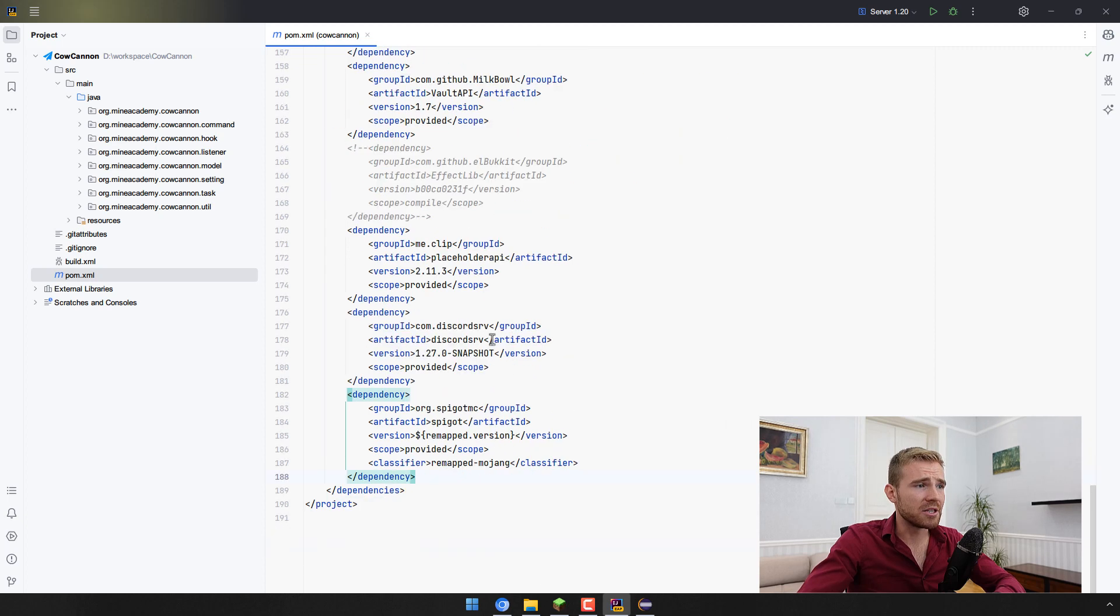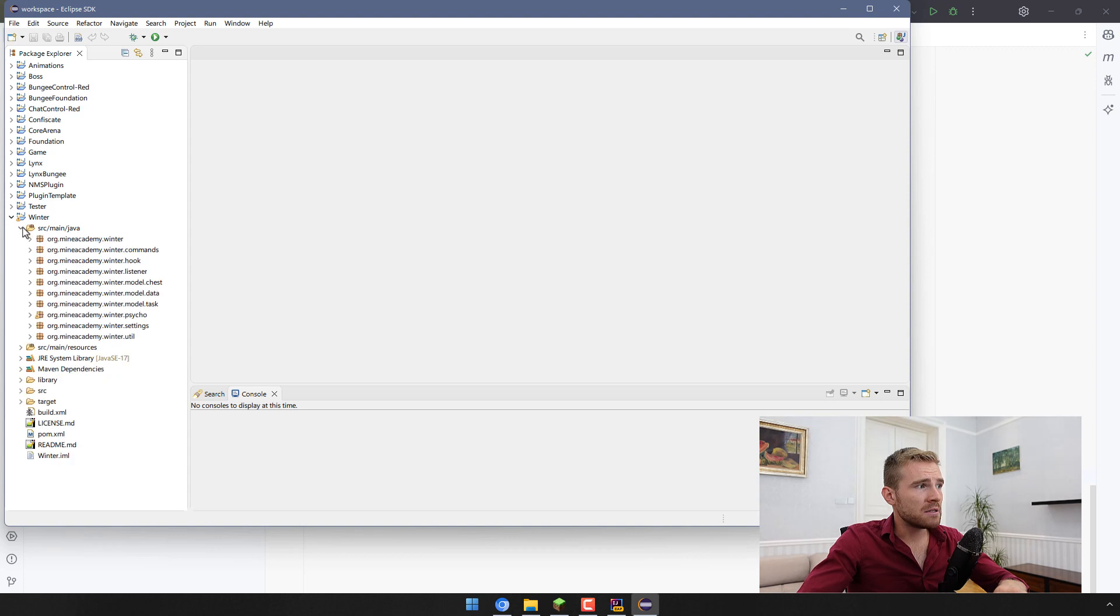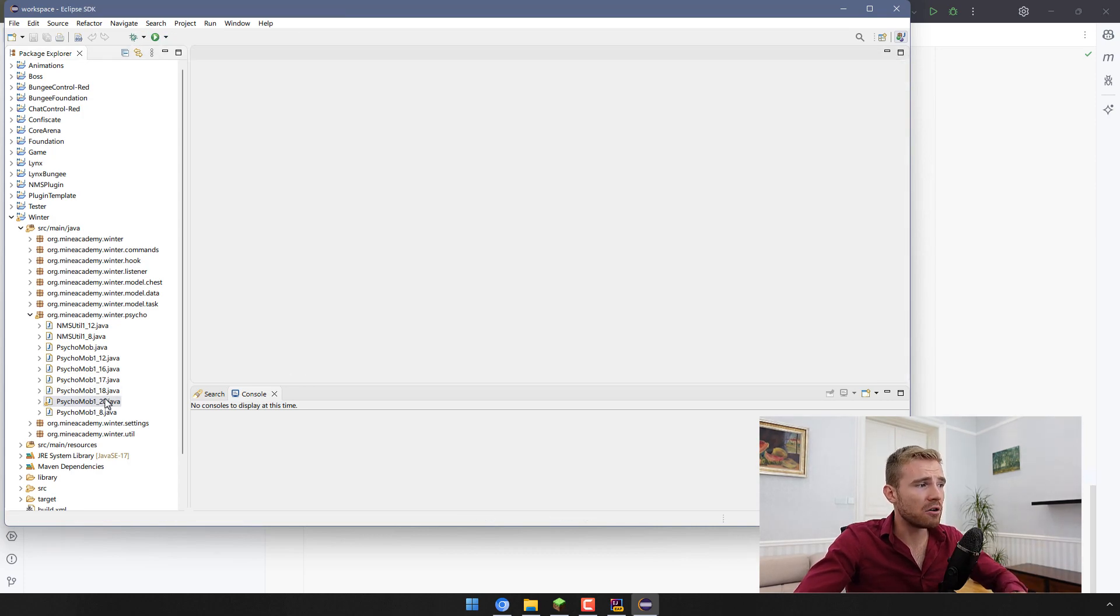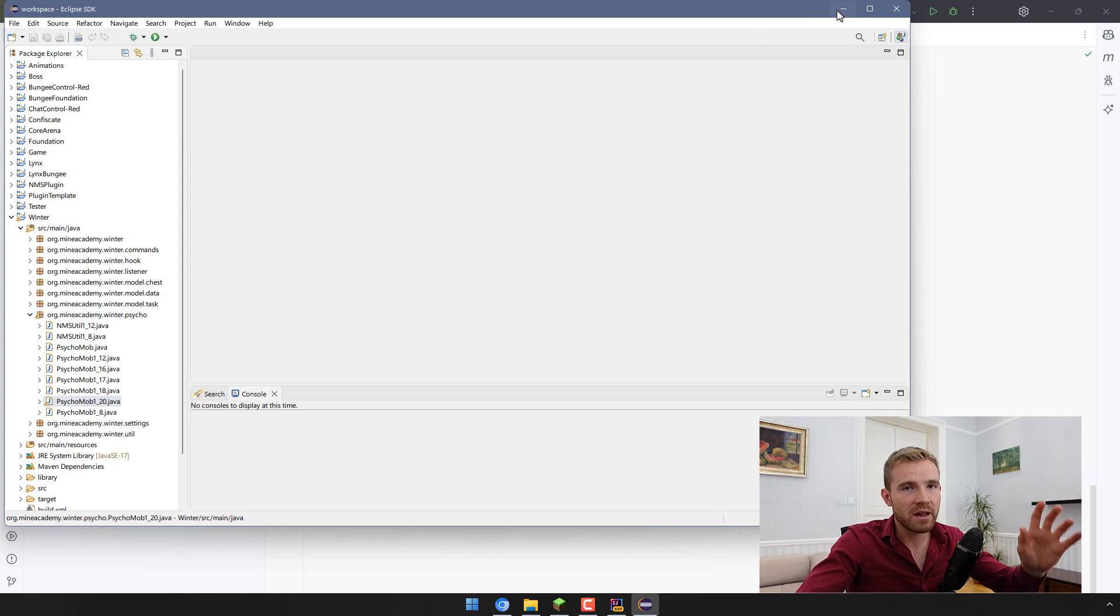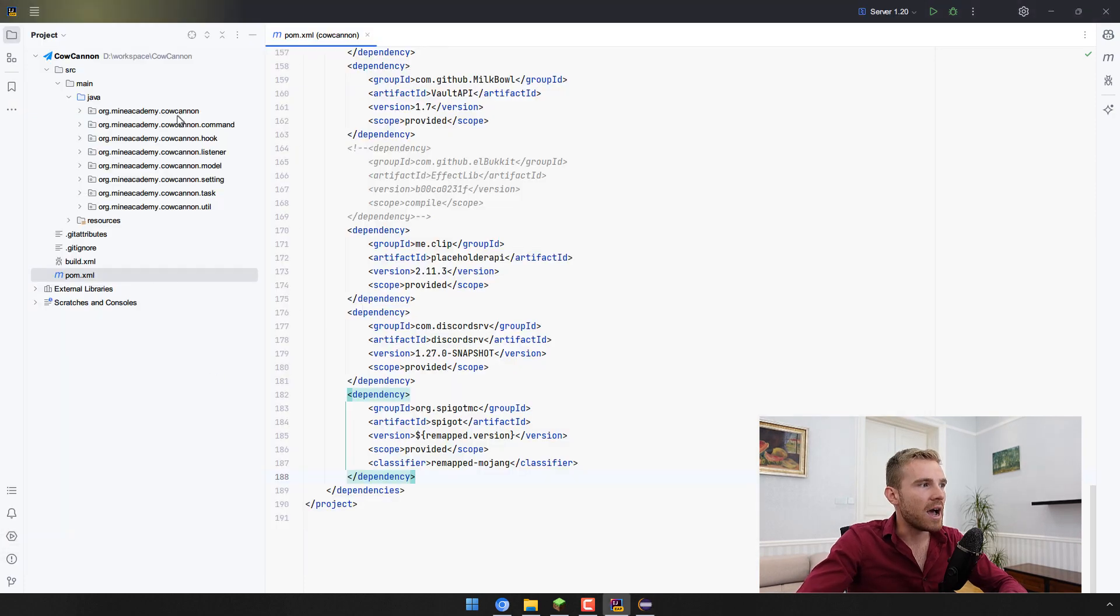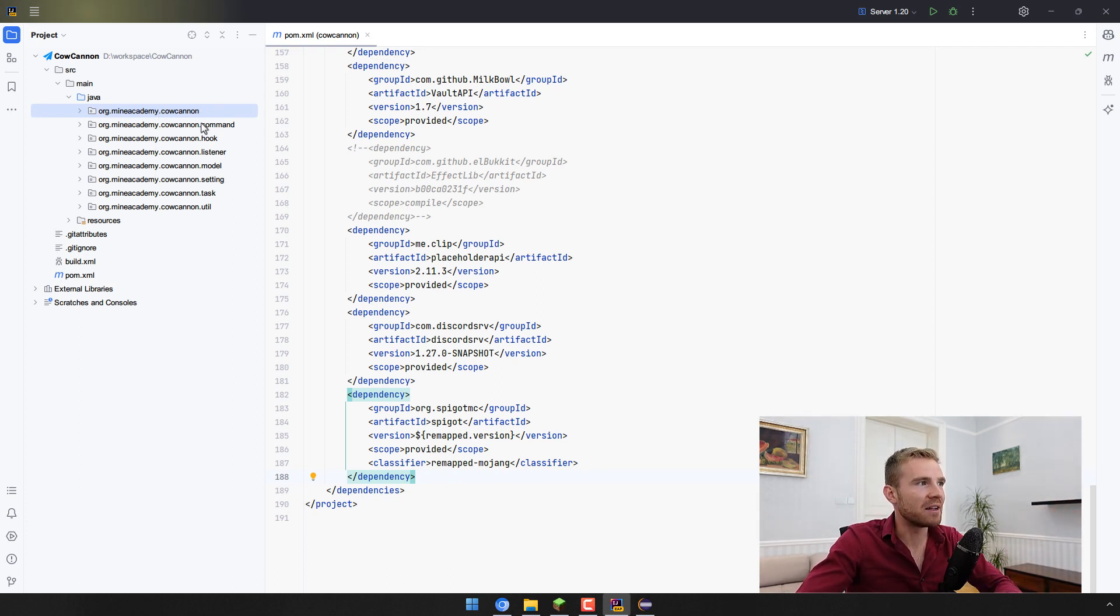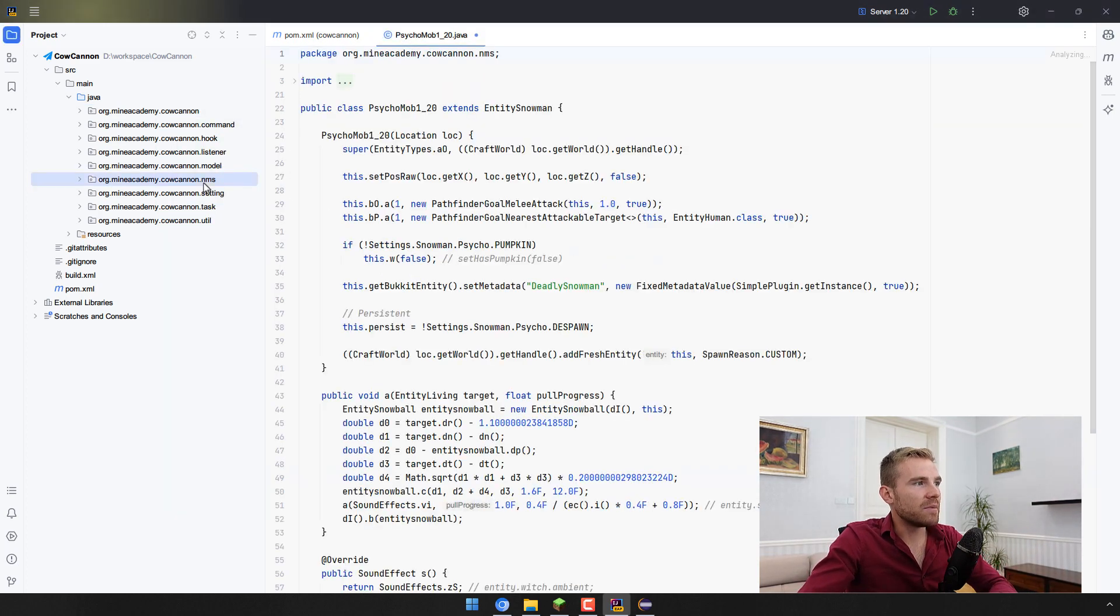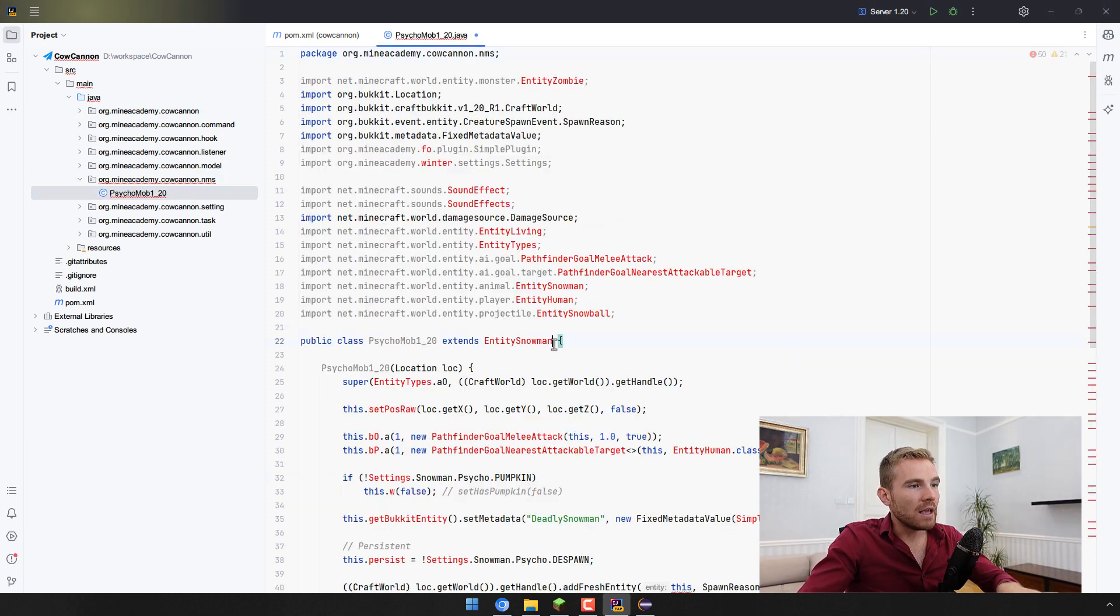In the last video I used something called CustomEntityPsycho from my premium plugin Wither. If you watched the last video you should be able to have the same code. I did not give you the code because it's from my proprietary, closed source plugin, but out of generosity I've given you that code for free. Let me just copy and place this into the NMS package.